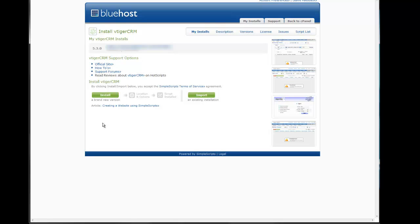The next screen is going to give you an option to install a brand new version or import an existing installation. Since I don't have vTiger currently installed, I'm going to install a brand new version.